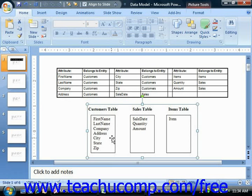Once you have a rough idea of what you would like to record and what tables you will need, you must ensure that each table has what is called a primary key. A primary key is a column or a combination of columns that will produce a unique value for each row within a table.